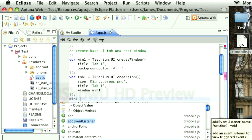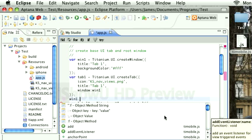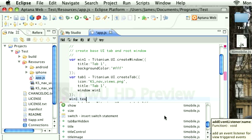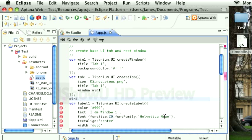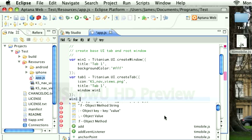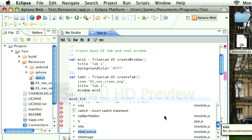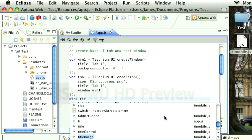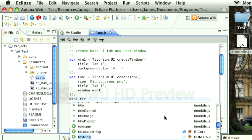We have event listeners with a description of the function and the function parameters. I've added the various properties like titleImage, etc.